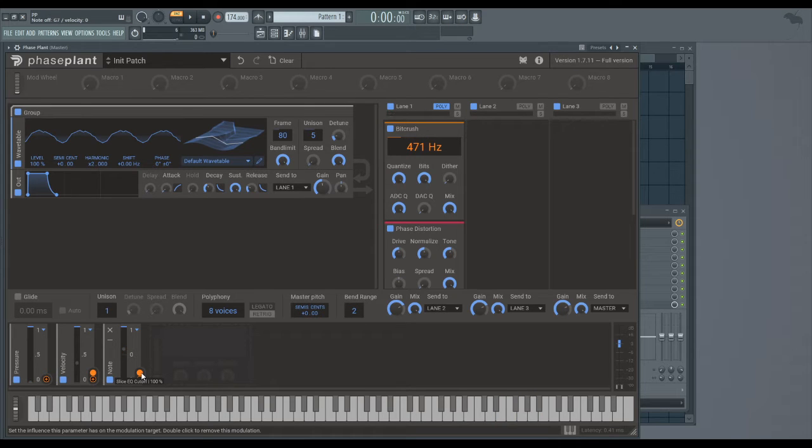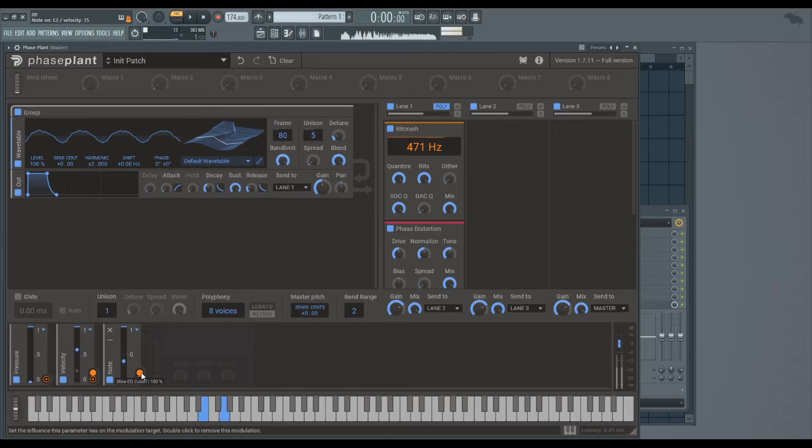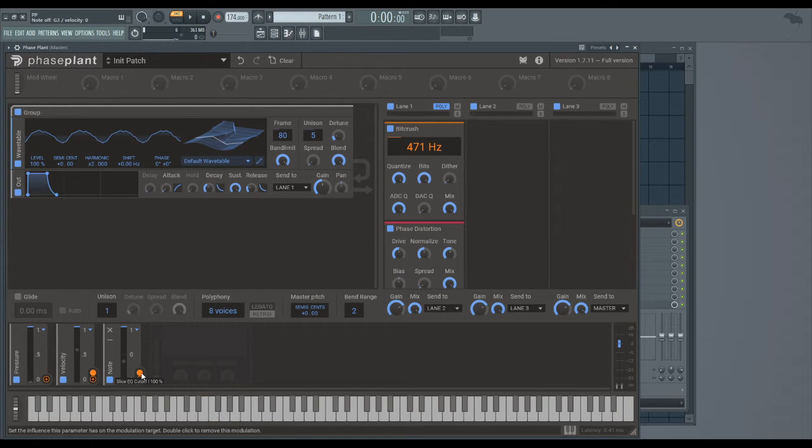But if I play a lower note, it'll be lower down. It doesn't seem to cover very much range - I don't know how to say it - the range isn't that great, but it is useful.